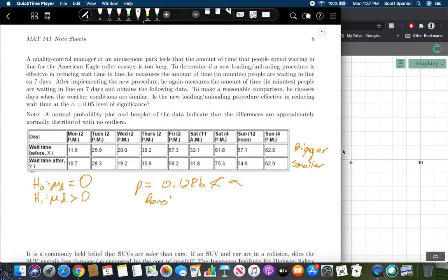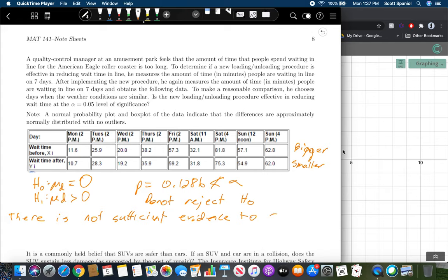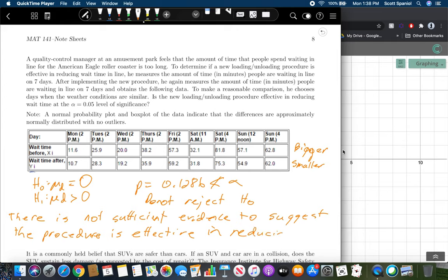Since p = 0.1286 is not less than α = 0.05, we do not reject H₀. We conclude there is not sufficient evidence to suggest the new loading and unloading procedure is effective in reducing wait times. The key steps were: find the paired differences, then run the t-test on those differences just as we did in chapter 10.